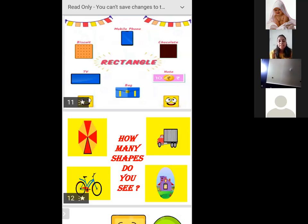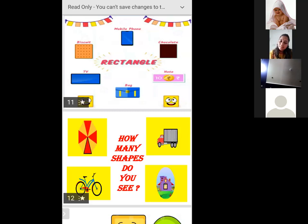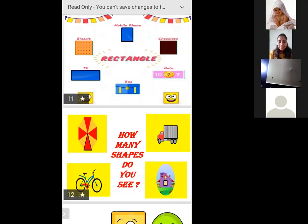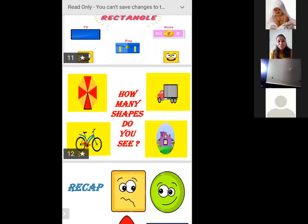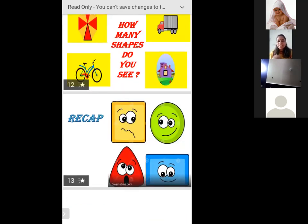Chocolate! You all eat chocolate? You all like chocolates? Yes! So we should eat chocolates, but less chocolates, okay?